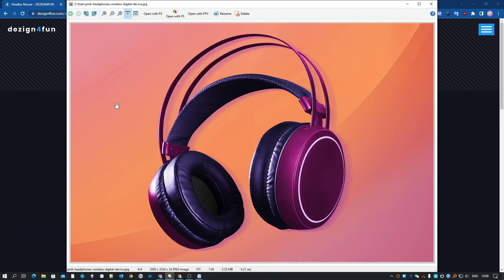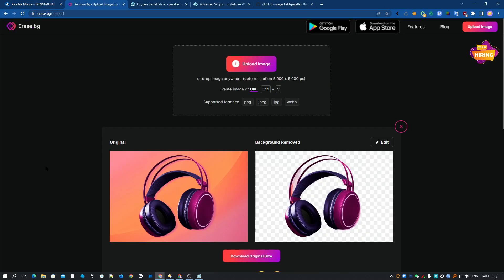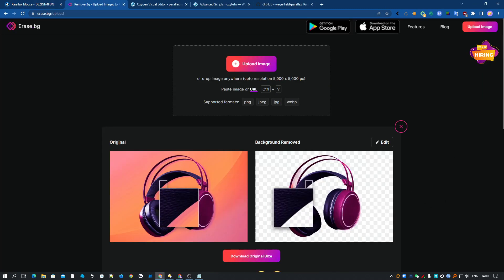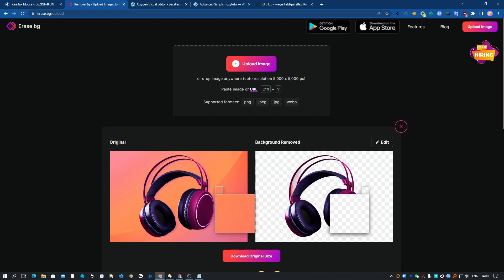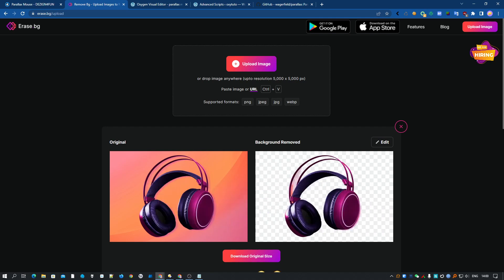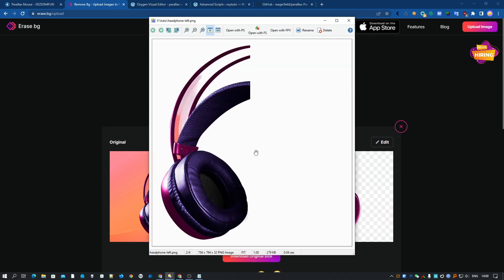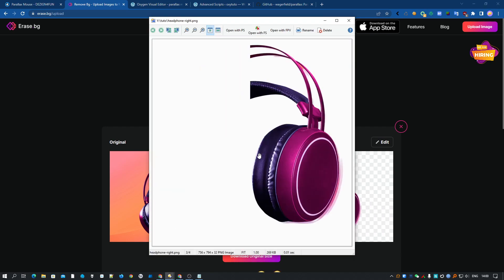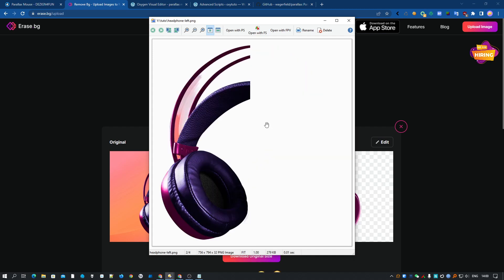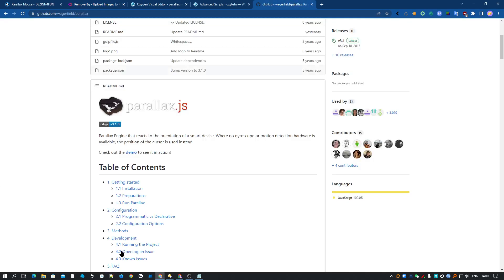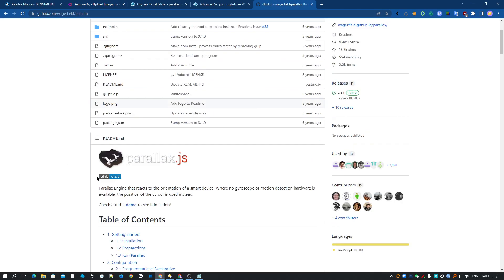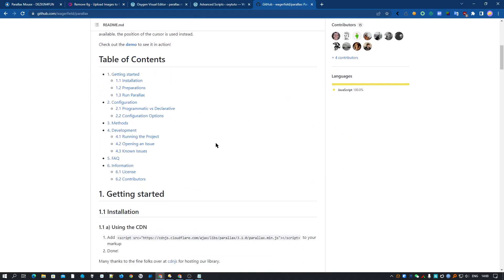I have already prepared my images. I used that one and removed the background with this website. It's totally free and works pretty well. Then I created two images so we can make a pretty cool effect. And for that, we are going to use the parallax.js library.